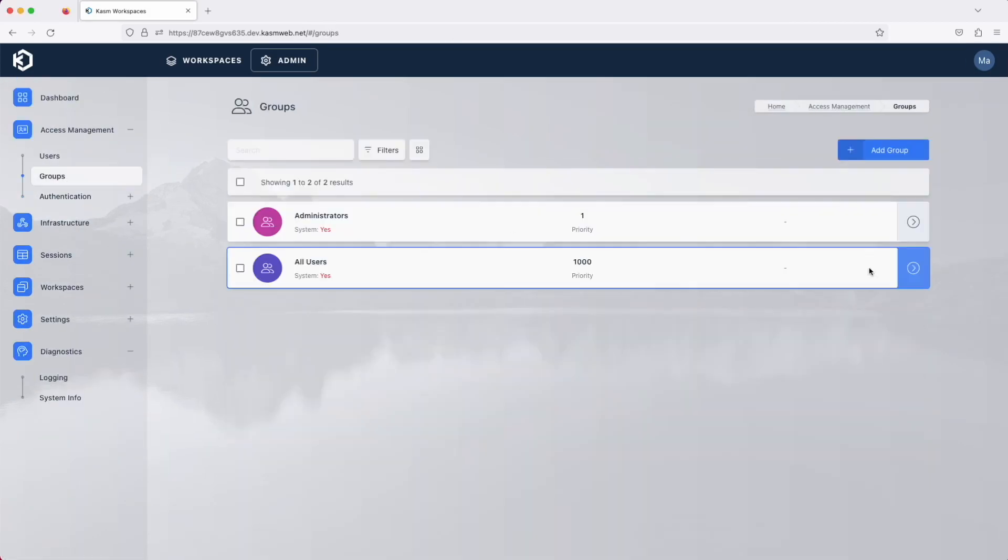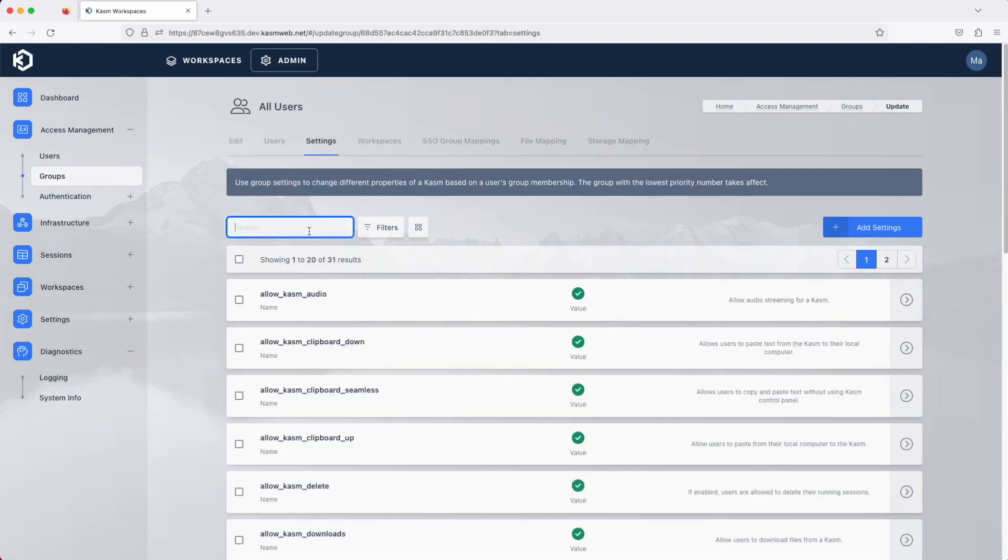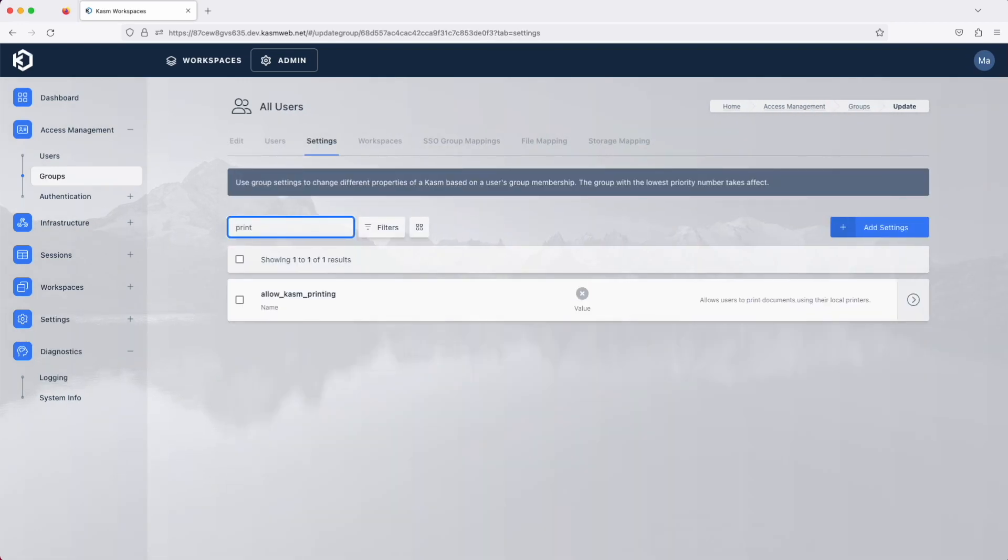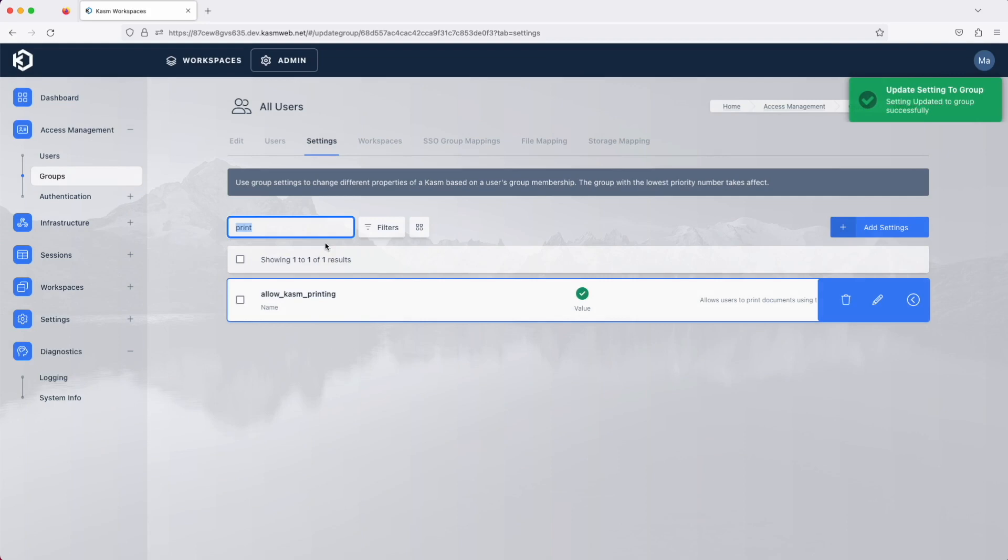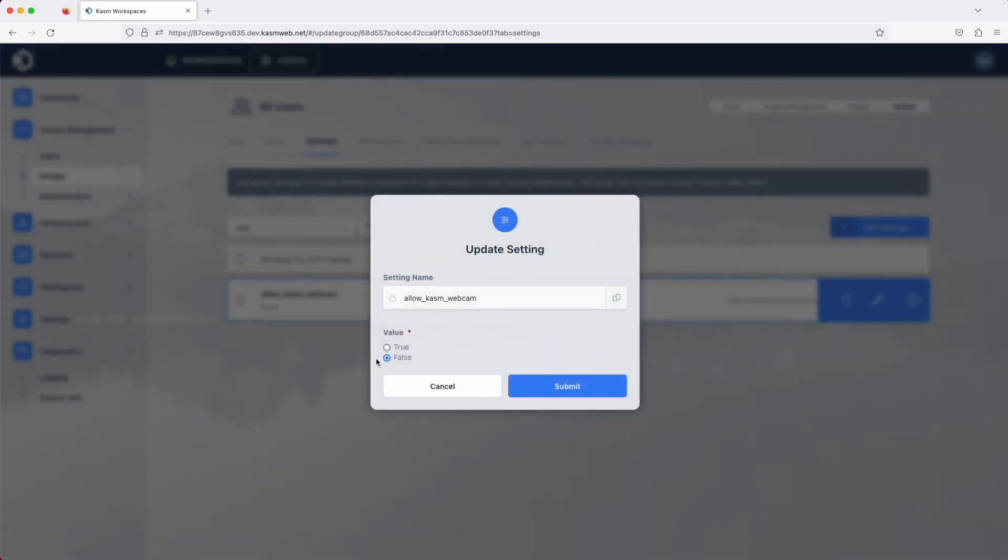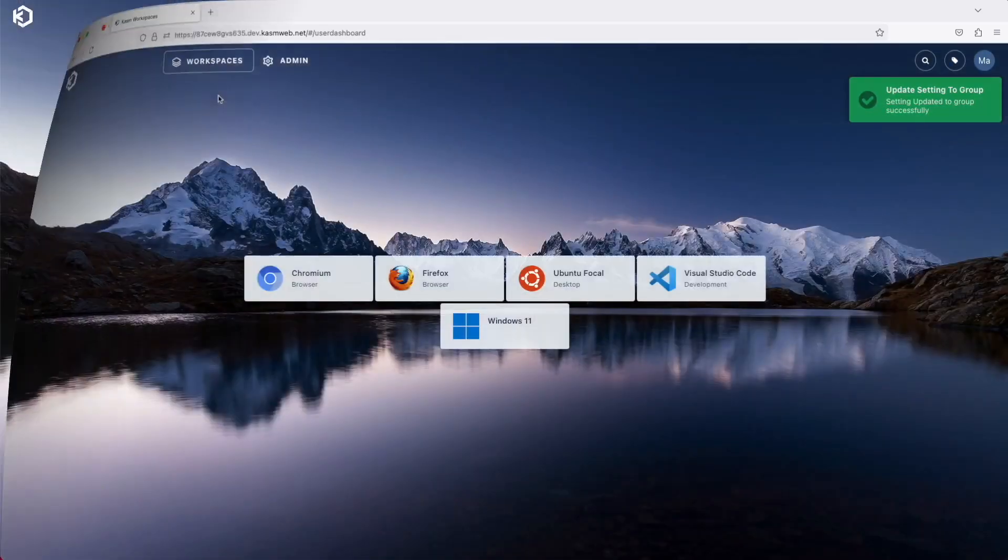We've added webcam passthrough for container-based sessions and local printing for both container and Microsoft Windows-based sessions. First, let's enable both features in the group settings as they are both off by default.